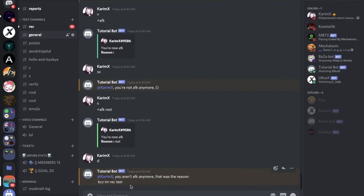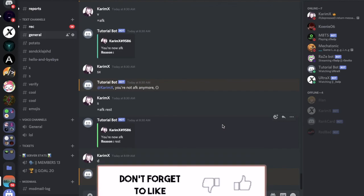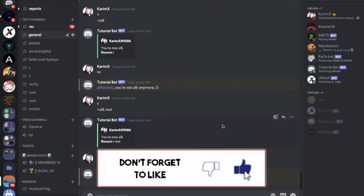So that was it for today's video. I hope you enjoyed. Don't forget to like and to subscribe and to leave a comment down below what you want.